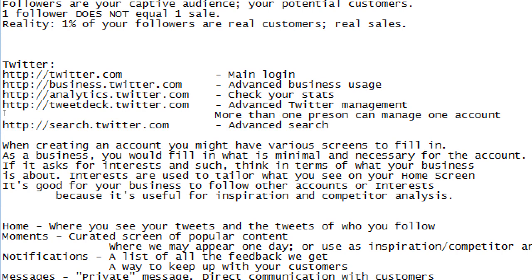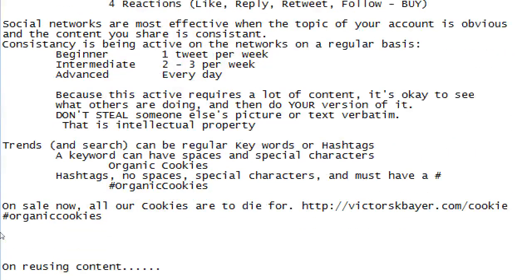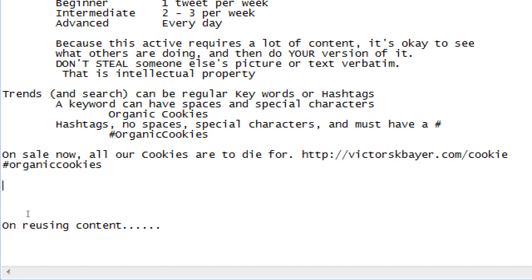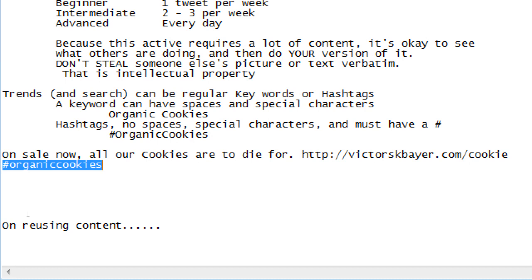If you do hashtag #organiccookies, it will look all over Twitter for the exact match of #organiccookies with no space. Once you start to put in a space, it thinks 'let's find things that say organic and things that say cookie.' So doing hashtags really narrows it down to a specific topic. You can kind of think of the hashtag as the title of a particular tweet — the topic — written in a very specific way so people searching for that exact topic can find you.